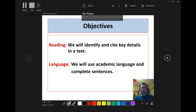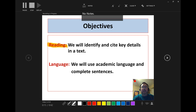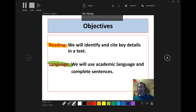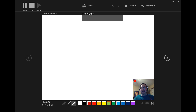The objectives we're going to cover today. I'll try out the highlighter and pick a color. Let's look at our reading objective: 'We will identify and cite key details in the text.' Then use a different color for the language objective: 'We will use academic language and complete sentences in our writing practices today.' And here is a blank slide — these are really useful to have within your slideshow where you need them.